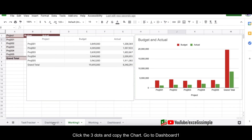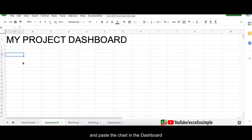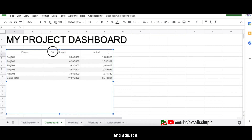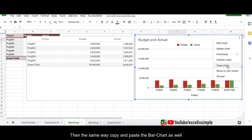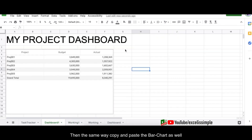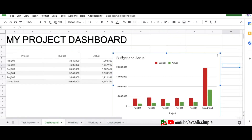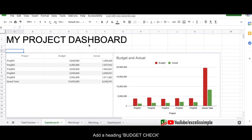Click on the chart, Copy Chart, go to Dashboard One, and press Ctrl+V or Command+V to paste it and adjust its position. Then copy the second chart and paste it into Dashboard One as well, placing the bar chart beside the table. Adjust the height of both graphs so they look symmetrical, then add a heading that says 'Budget Check' and format it.